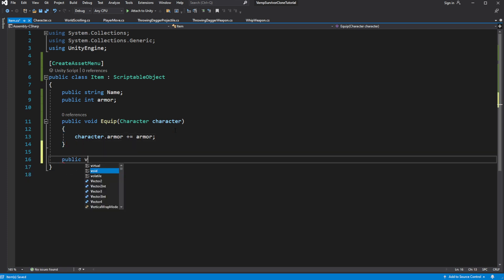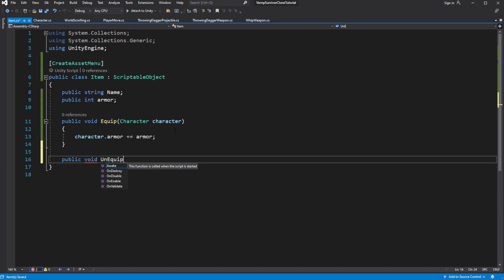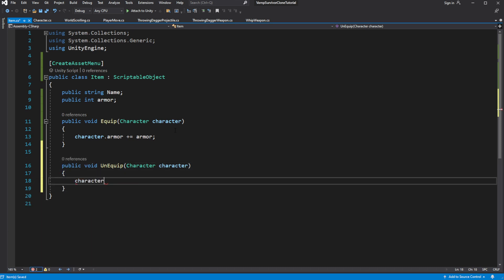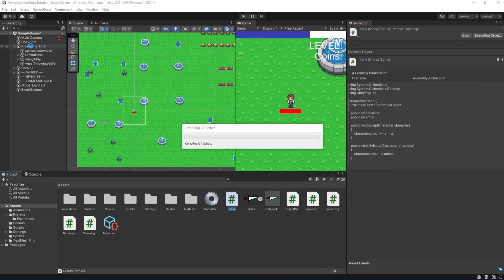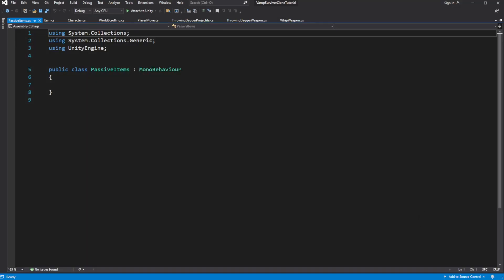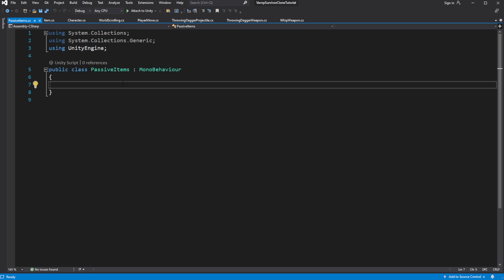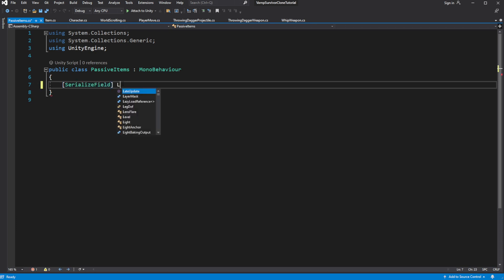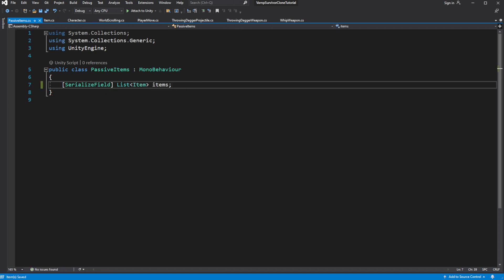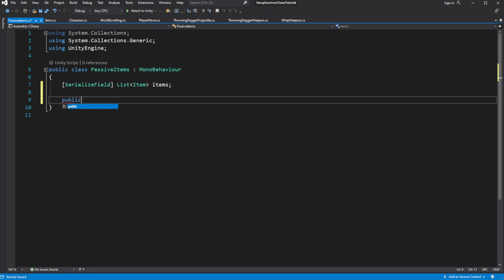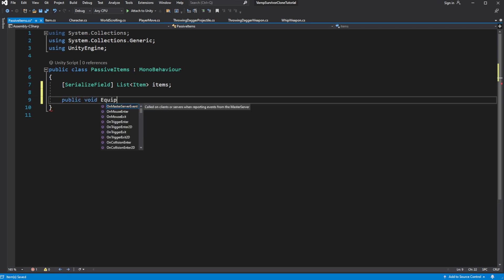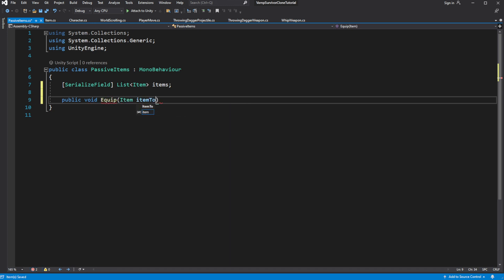Add an unequip method which will do the opposite — subtract armor from the character's armor. We are describing what happens to the player character when we equip the item. So now we have those two methods. Inside Passive Items we want to equip or unequip an item. This script will be responsible for managing all the equipped items on the character. Create two methods with an item as a parameter — equip and unequip.